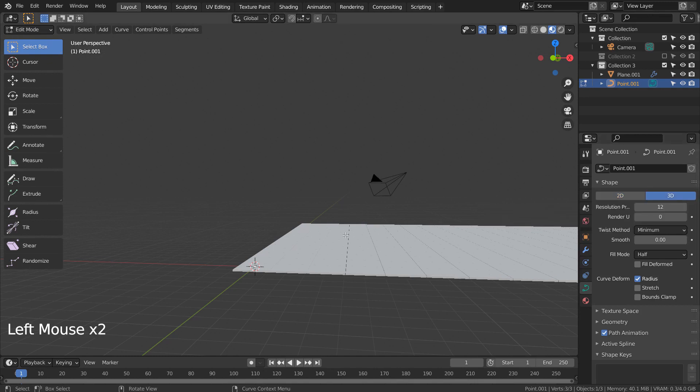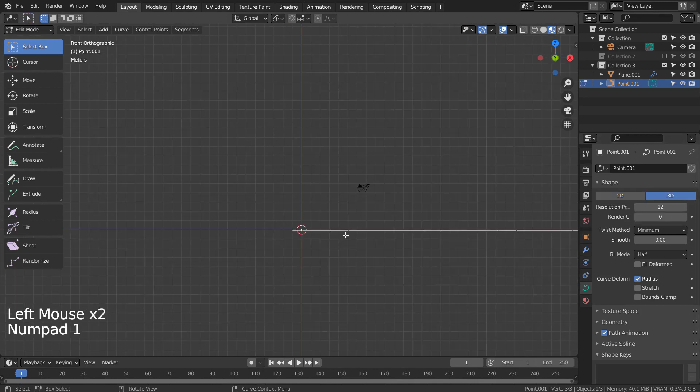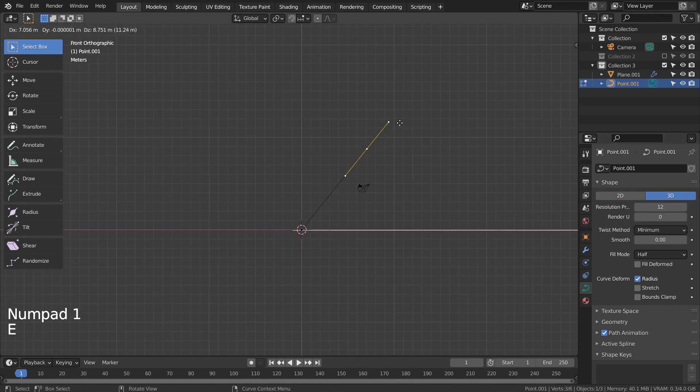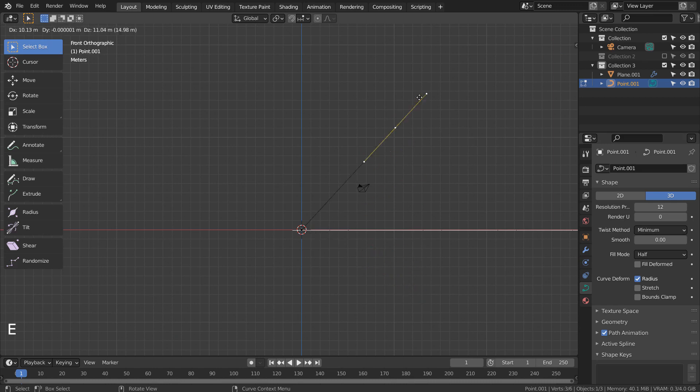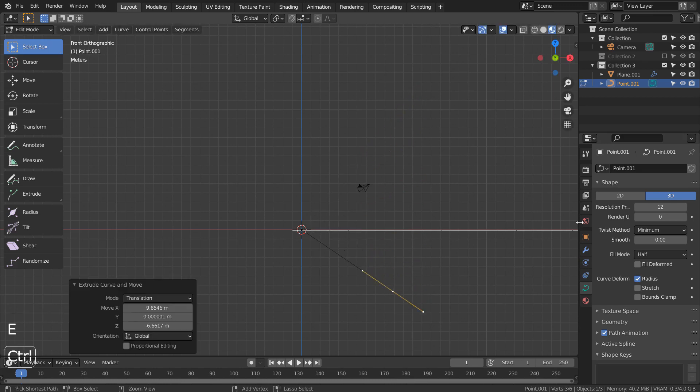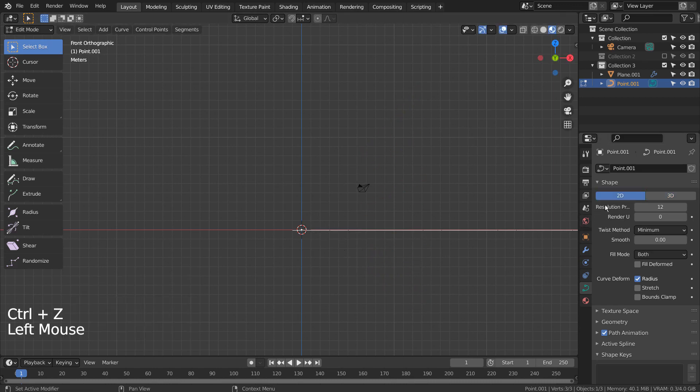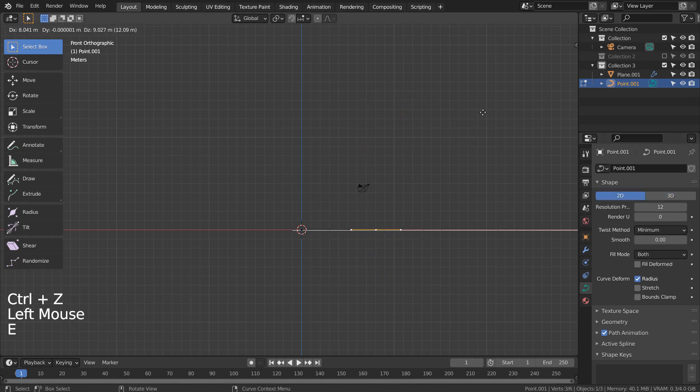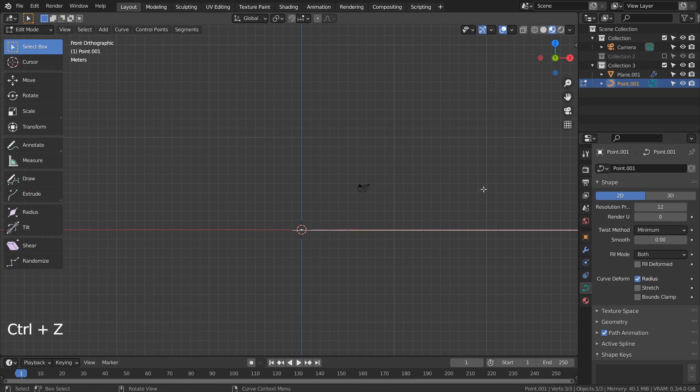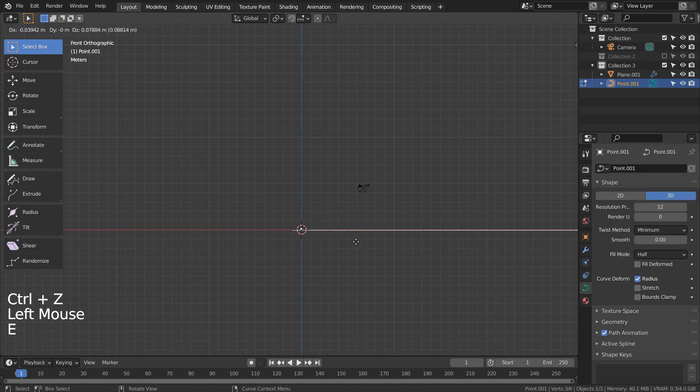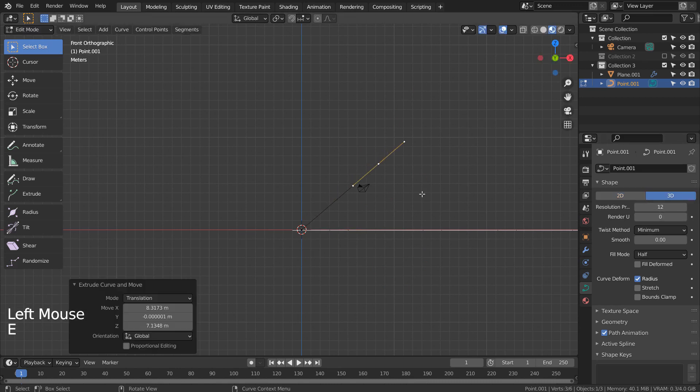Once the curve type is set to 3D, then we can type E to extrude up or down freely. Let's extrude the point like this.